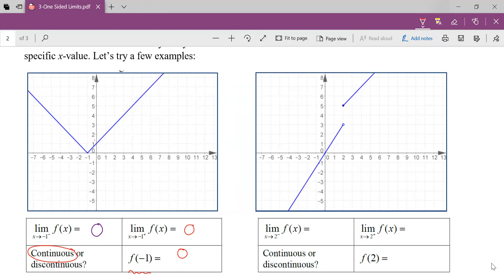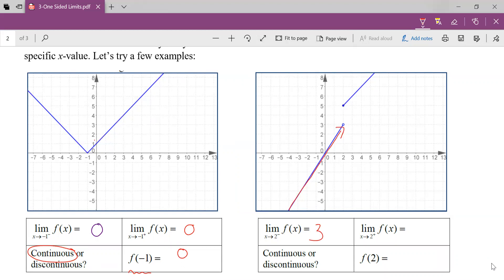Let's try another one. The limit as x approaches two from the left — as I come from the left, the y values are approaching three. As I come from the right, the y values are approaching five. Now, f at two is that solid filled-in point, which is five. I can tell just by looking at the graph that this is discontinuous. Algebraically, the limit from the left does not equal the limit from the right — they don't approach the same value, so the graph isn't coming to the same y value. It's discontinuous.